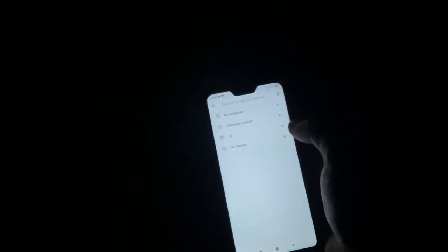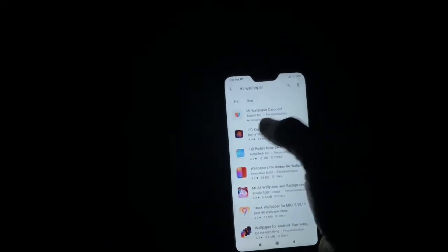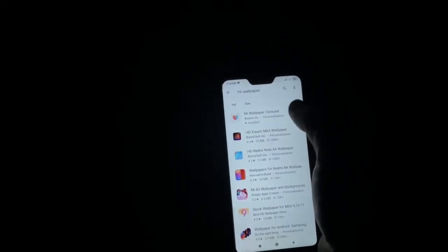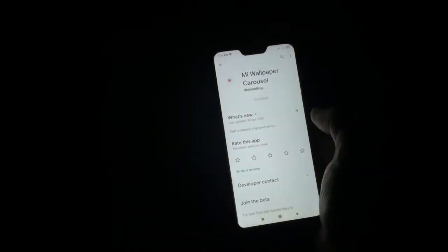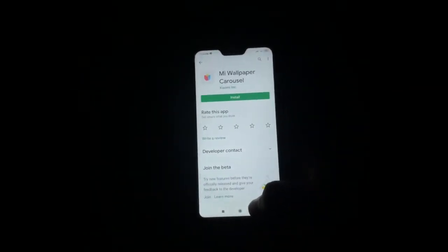So to remove it properly, go into your Play Store and search for 'MI Wallpaper'. The first application — MI Wallpaper Carousel — will appear, and you can uninstall that application from there.